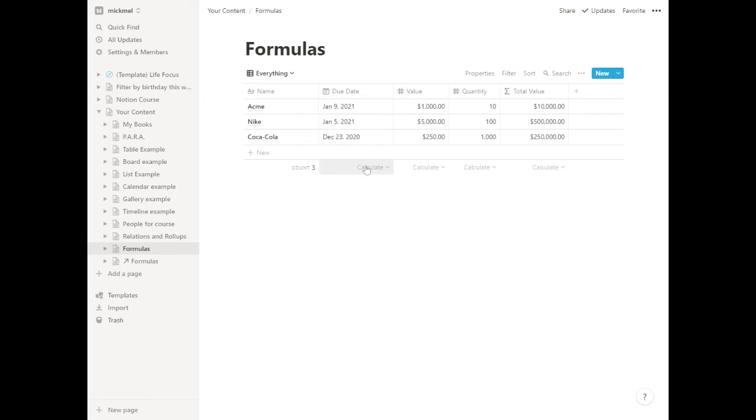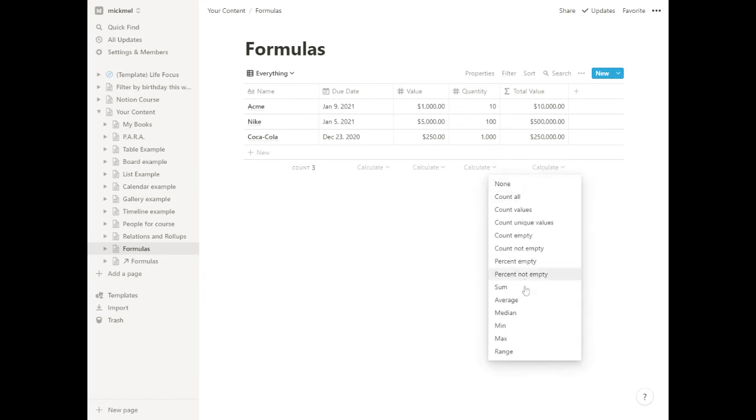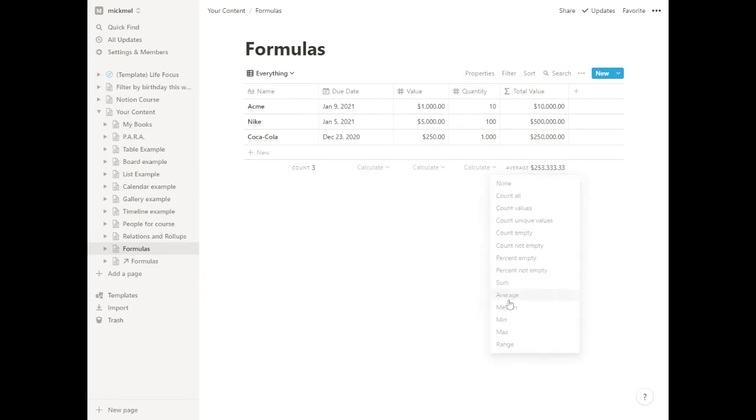And again, we still could do those same math on the bottom. But the beautiful thing with the views is it saves it specific to each view. So here we may want to see, probably a total value, maybe the average, average sales. Let's do that. The average sale there.